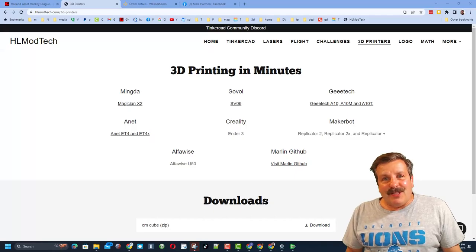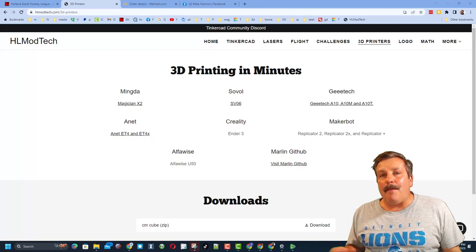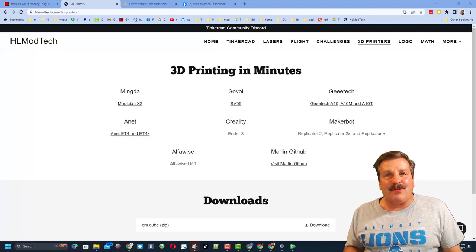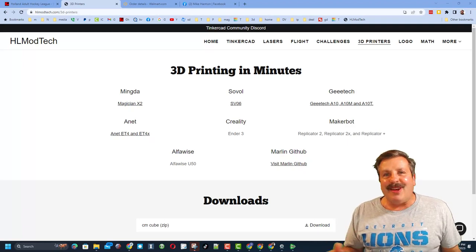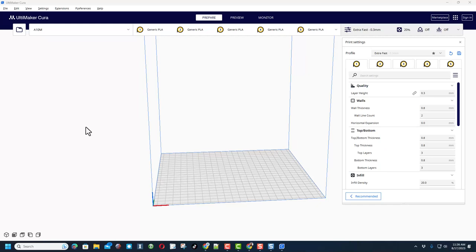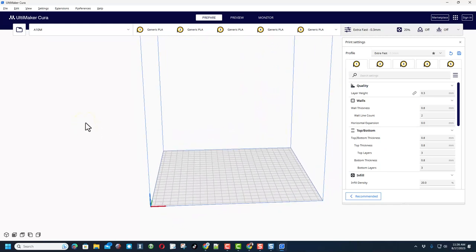Good day friends, it is me HL Mod Tech and I am back with another 3D printing video. It occurred to me that I do not have a specific video for setting up the A10T.